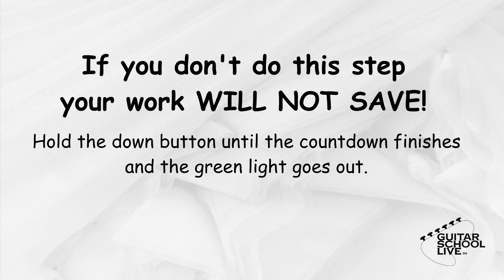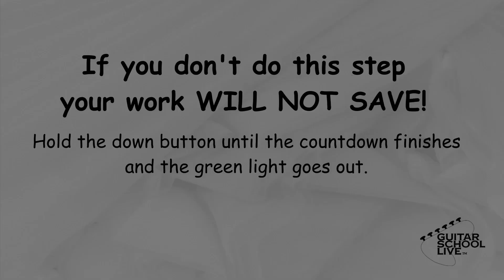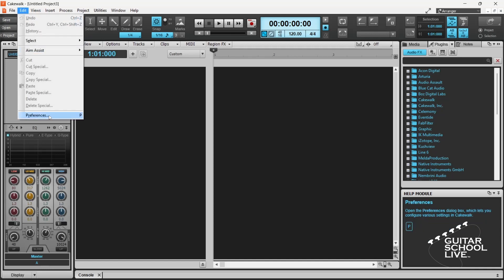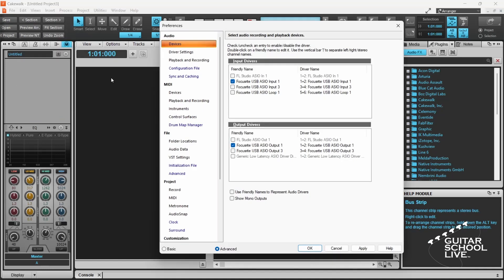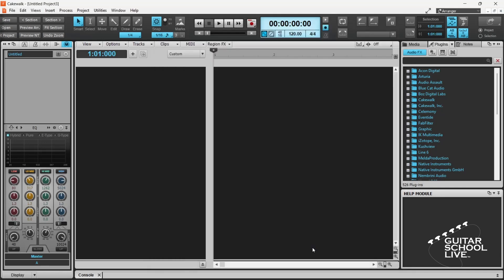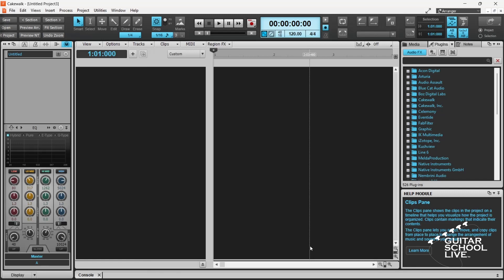Let's move on to programming Cakewalk. To control Neural DSP plugins in Cakewalk, we must first set up Cakewalk to receive data from the FCB-1010. To do this, go to Edit and select Preferences. Go to MIDI Device and select your MIDI device. Click Apply and OK. Now Cakewalk will receive data from the controller.